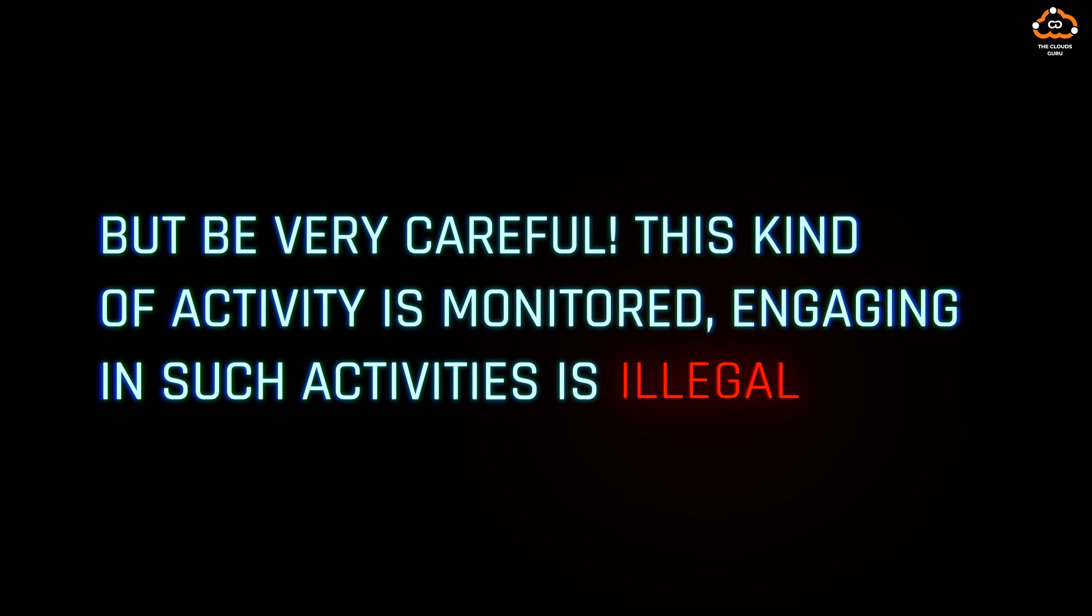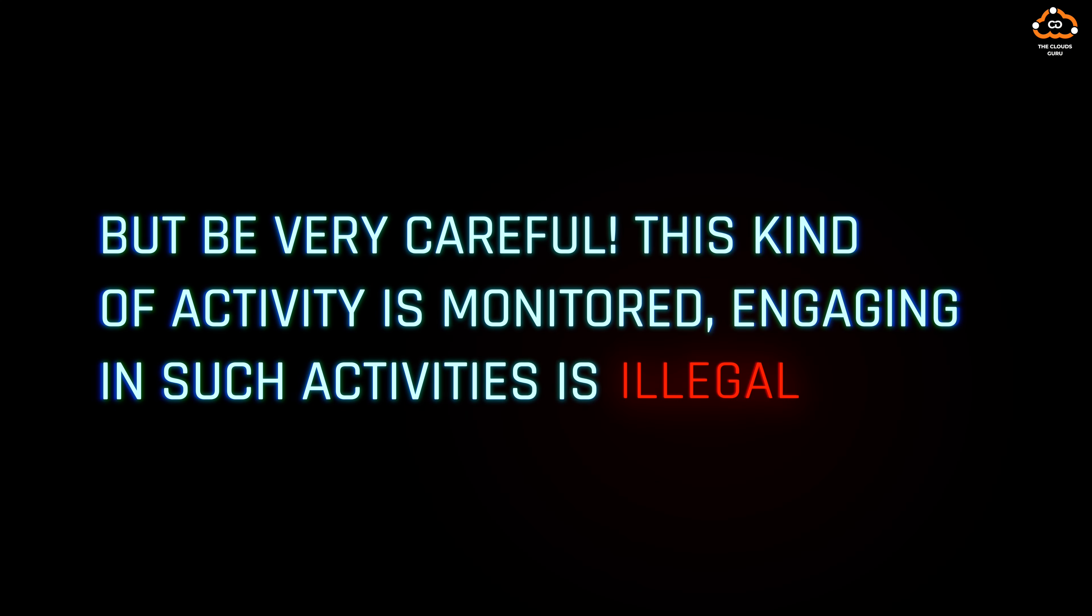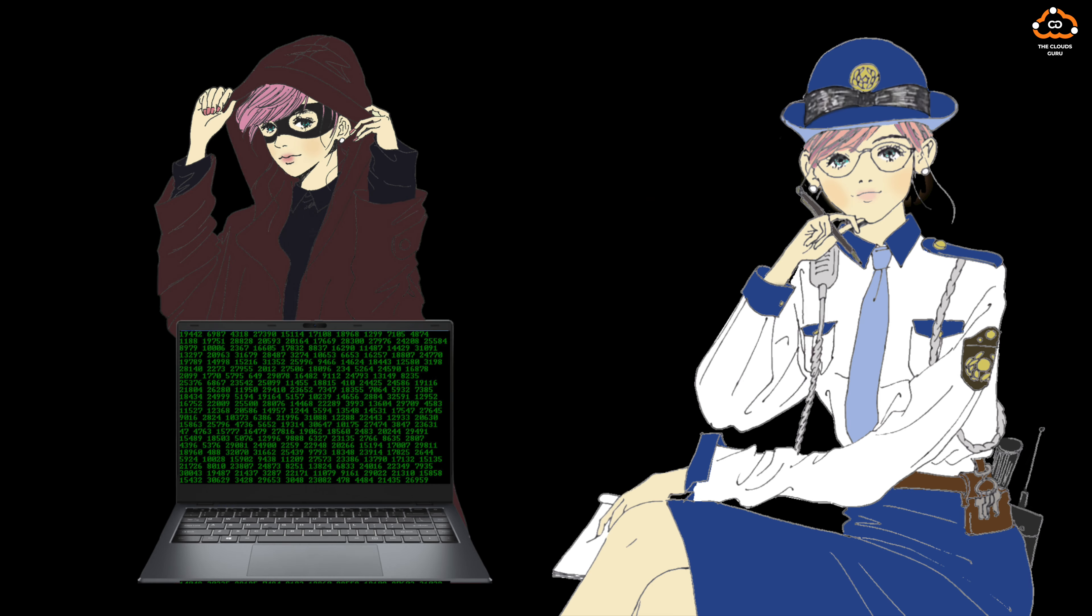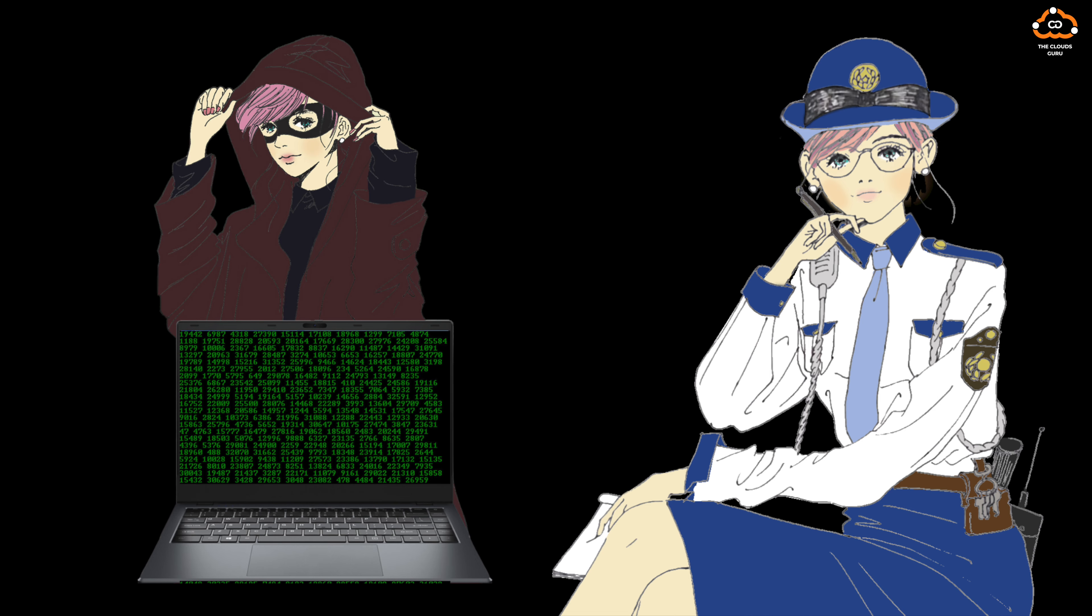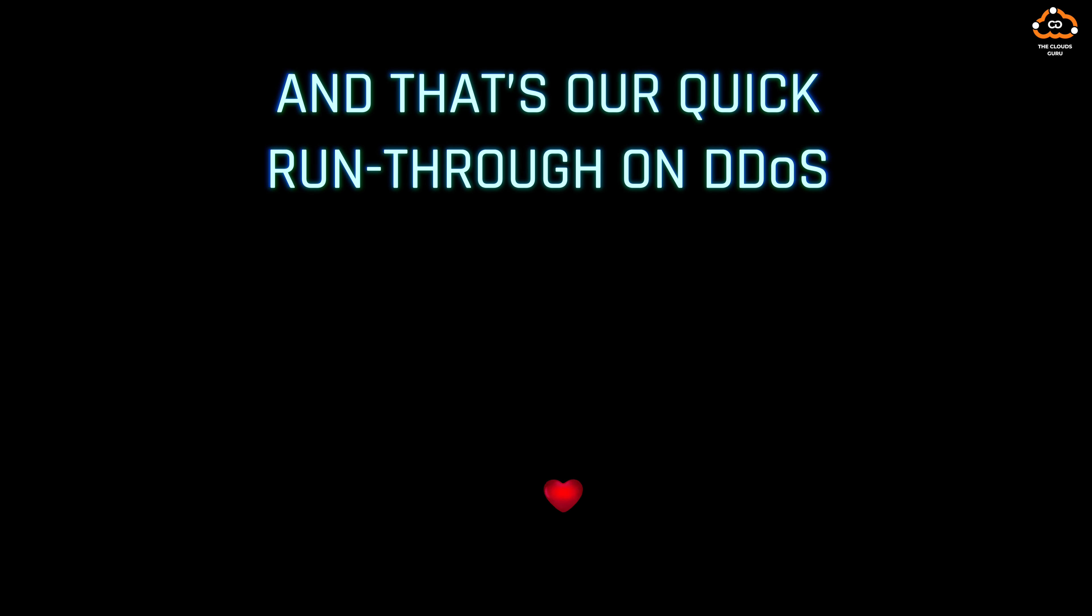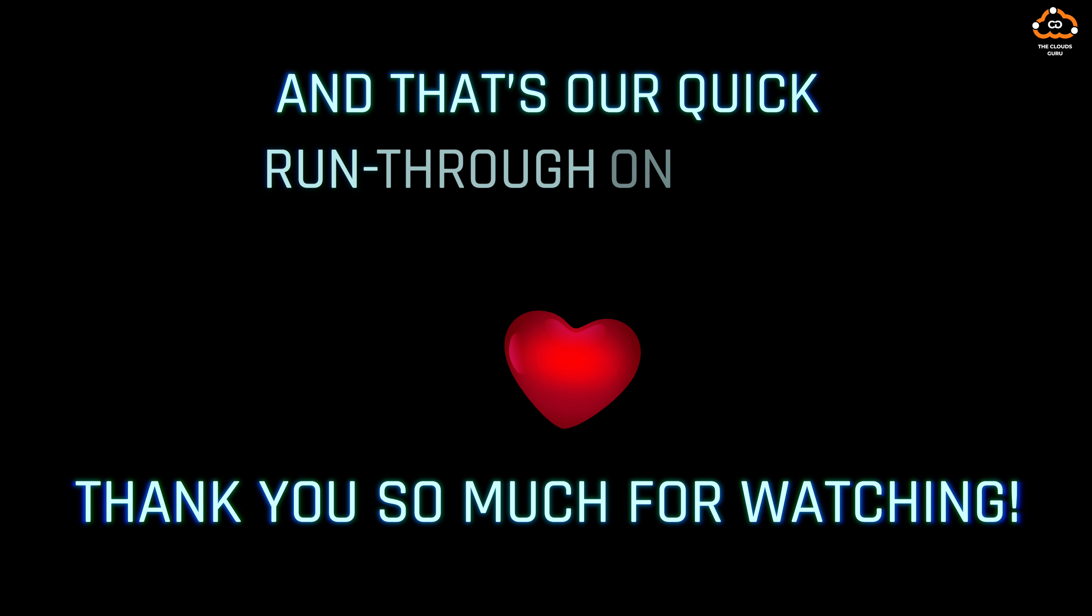But be very careful—this kind of activity is monitored. Engaging in such activities is illegal and closely monitored by authorities, and could quickly lead to law enforcement intervention. And that's our quick run-through on DDoS. Thank you so much for watching.